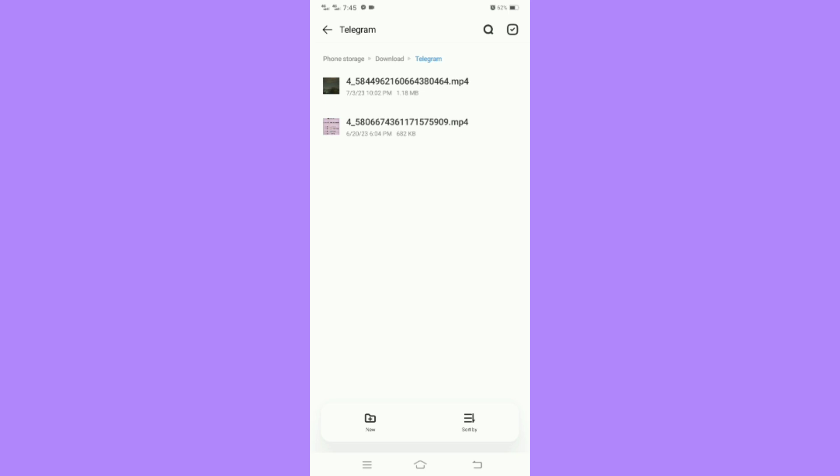And that is how to find Telegram downloaded files in your SD card. Thank you.